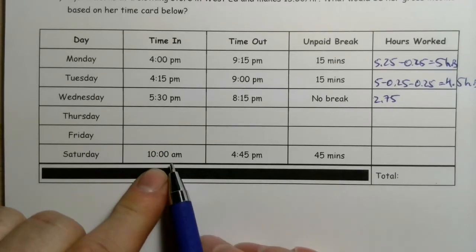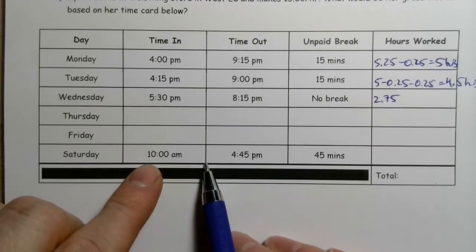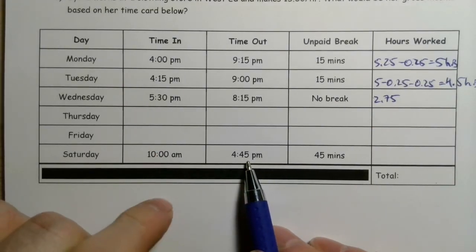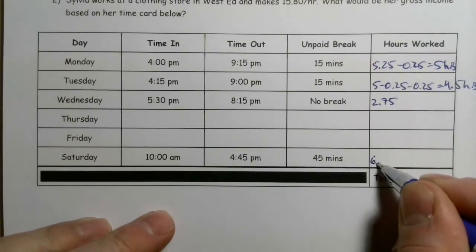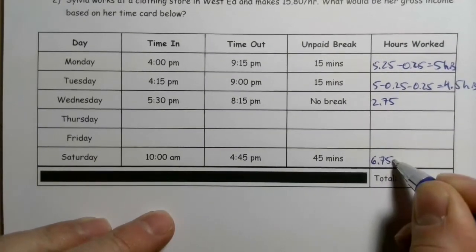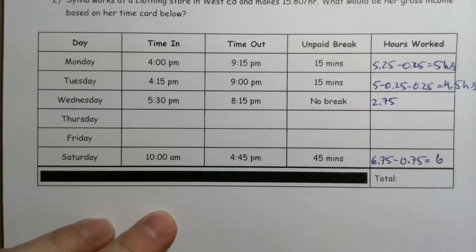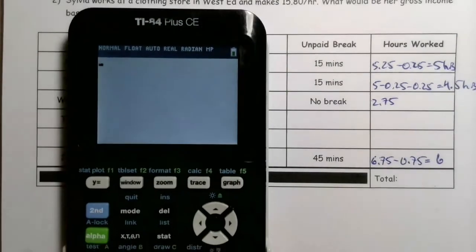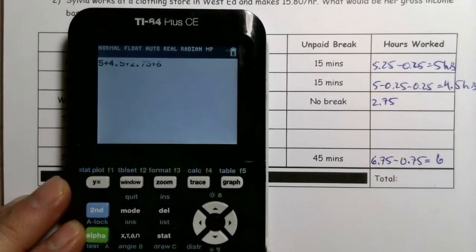On Saturday, starting at 10 a.m. and going to 4:45 p.m. Ten to 12 is two hours, and then 12 to 4:45 is four and three quarter hours, so altogether that's six and three quarter hours. Subtracting three quarters of an hour for the unpaid break gives us six hours total.